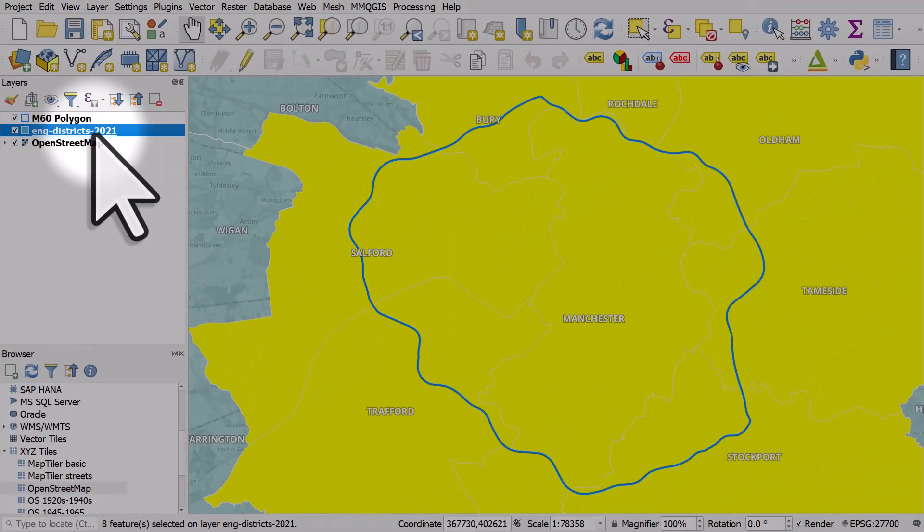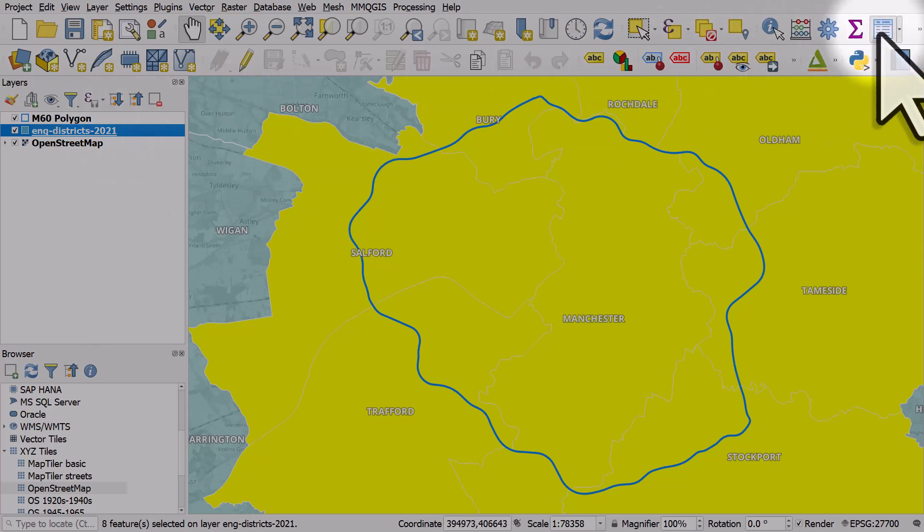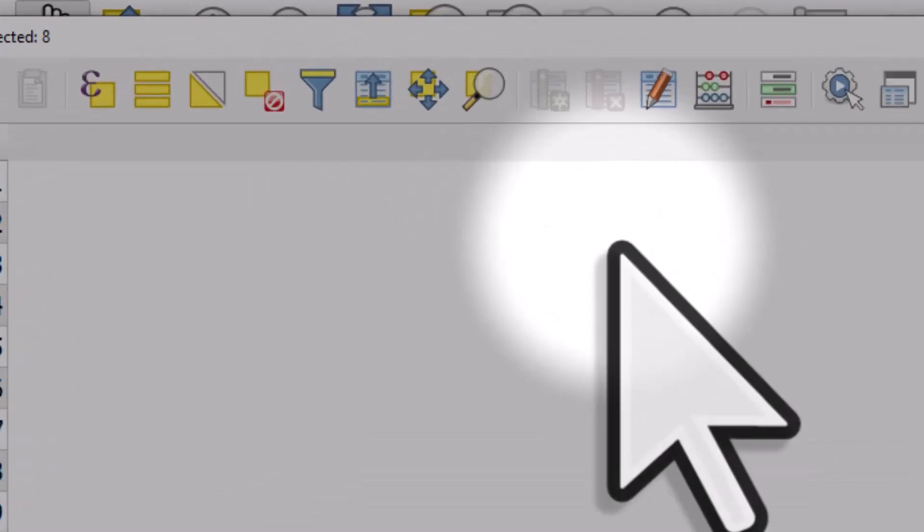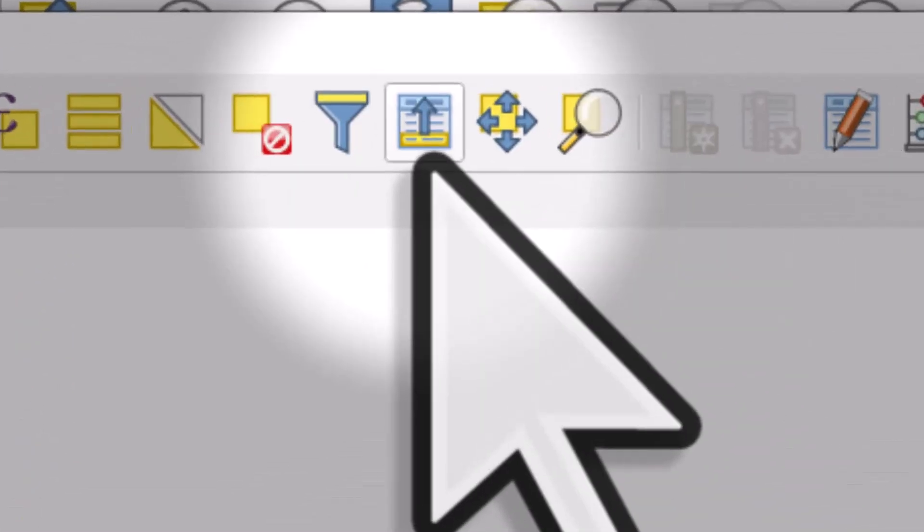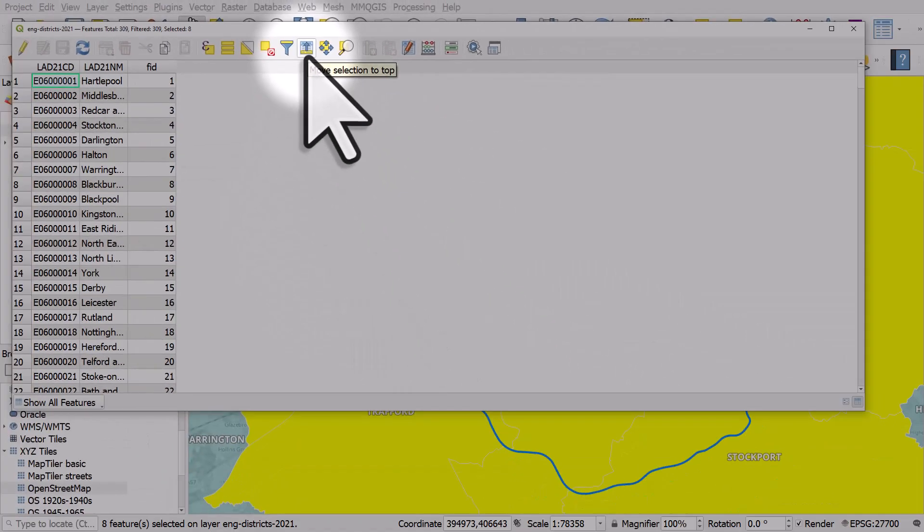I will make sure the England district layer is selected and I'll open the table. Now if you've got a table where things are selected you can then hit the move selection to top button, which I'll do now.